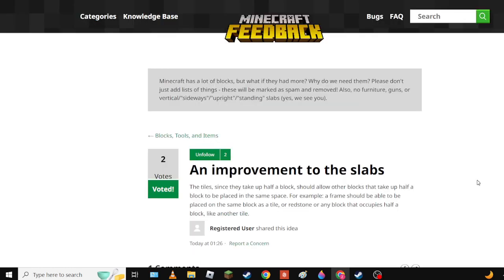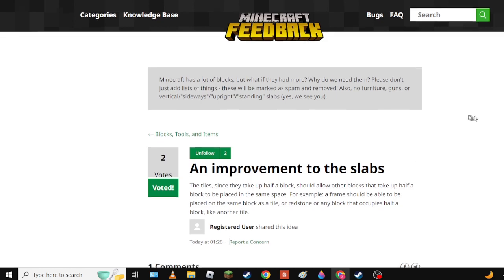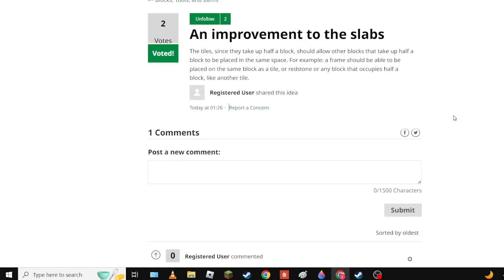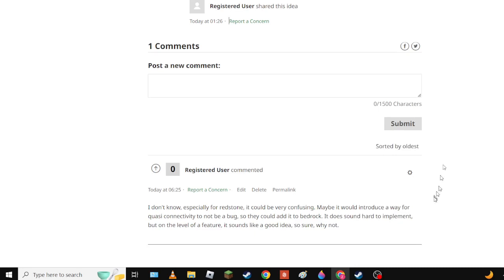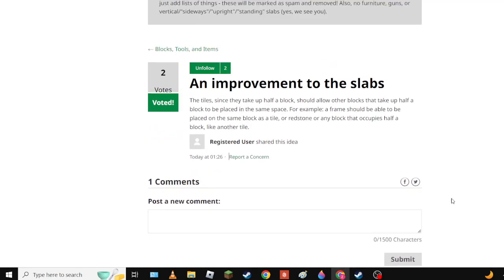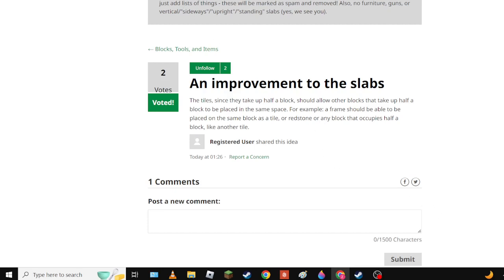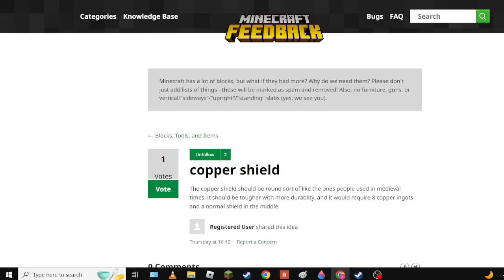Next we have an improvement to slabs. I'm not gonna spend too much time on this one, but basically - actually no I actually am because I voted for it which means it's good. Slabs take up half a block, you could place things like redstone on them. Now aside from this possibly breaking the game, it should be in the game because it would be cool and it makes sense.